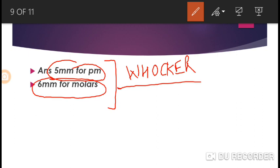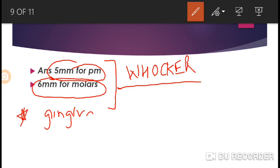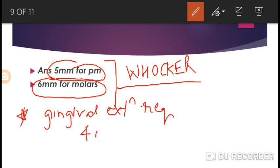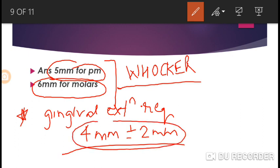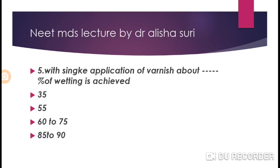So, 5 mm for premolars and 6 mm for molars. Another important value to remember is the ideal gingival extension required, which is 4 mm, with a range of plus or minus 2 mm. Do remember this value as well.